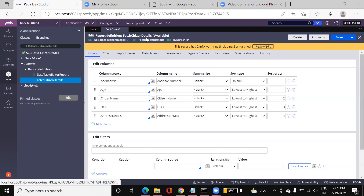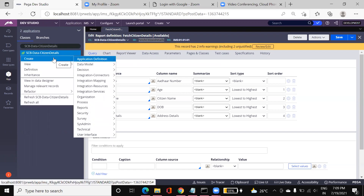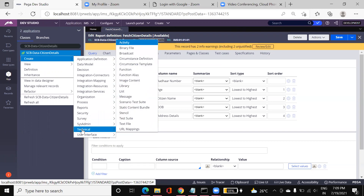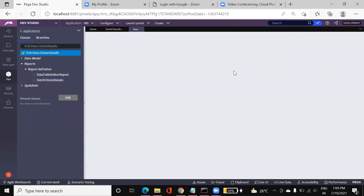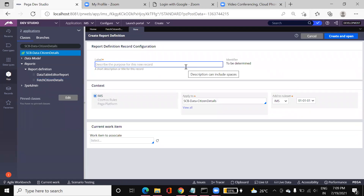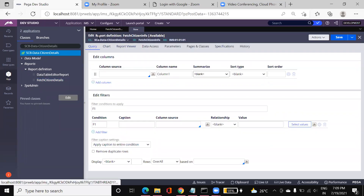This is the report definition rule which I have already created. To create a report definition, go to Create, then go to Reports and Report Definitions and click on that. You need to give a label for the particular report definition rule, like 'fetch citizen info'. Then provide the class, the rule set, and the version, and click on Create — it will create a report definition rule.